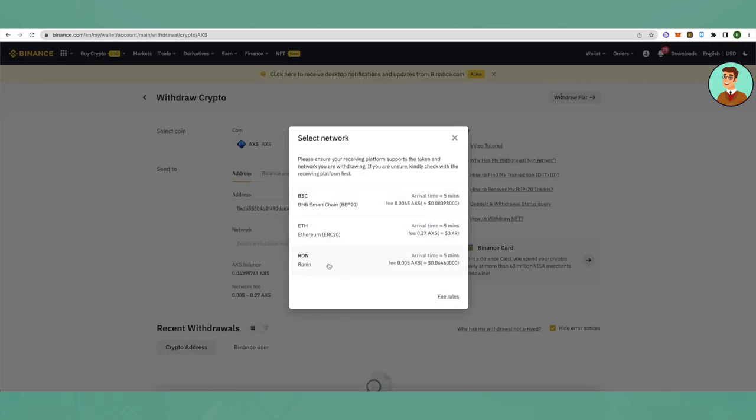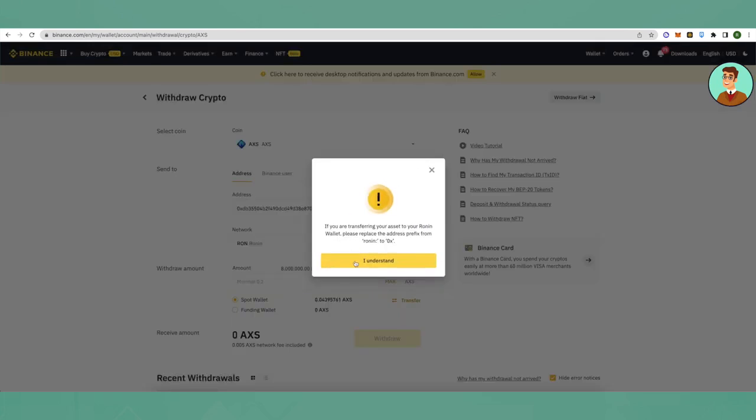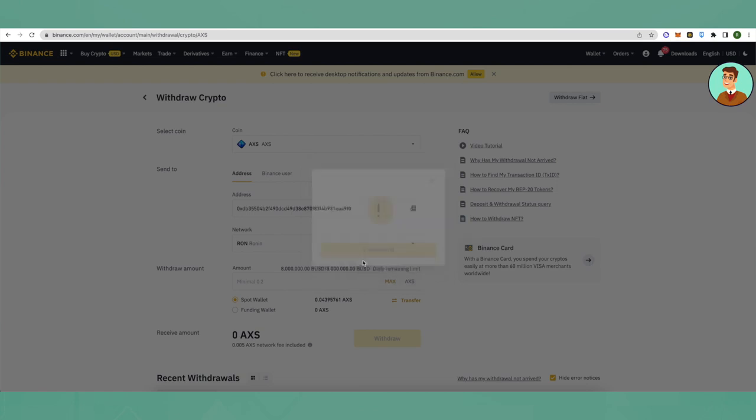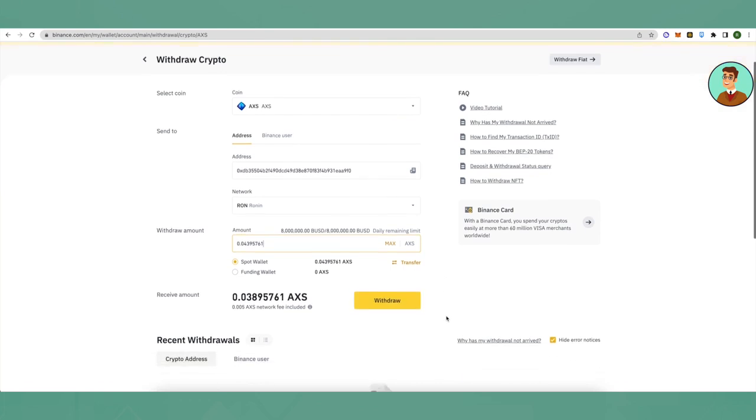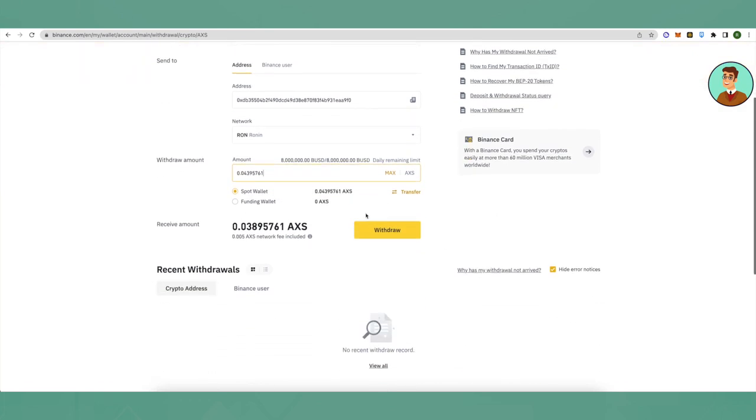Click on Ronin, click 'I understand', and then fill up the amount that you want to transfer. Then just simply withdraw and confirm.